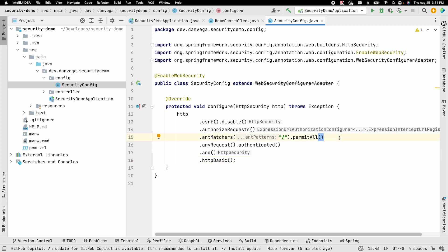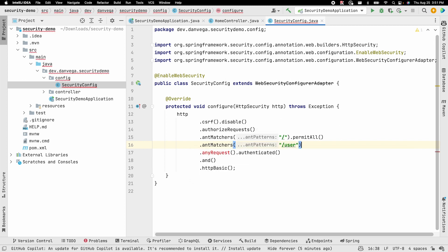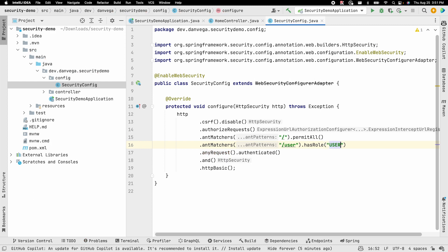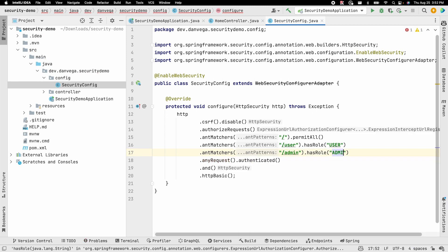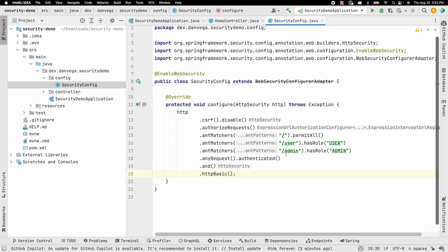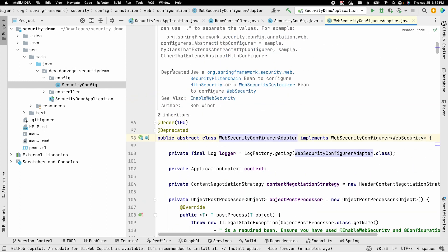So this is what we used to have to do. You can see right away that IntelliJ is telling us that the WebSecurityConfigurerAdapter we're trying to use has been deprecated — it's been marked that you should not be using this. If you click into the source, you can see it's marked deprecated. Instead, you should use a SecurityFilterChain bean to configure HttpSecurity or WebSecurity.